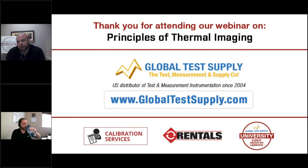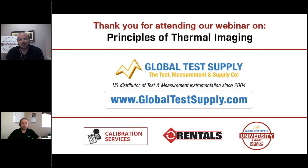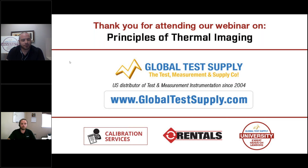To be respectful of everyone's time, we've hit the top of the hour. Russell, thank you very much for the presentation and for answering as many questions as we could. If you have further questions over the next few hours or days, feel free to reach out at any time. On behalf of Global Test Supply University, thank you for attending today's webinar. We hope you found it informative and insightful. Visit us at globaltestsupply.com for our contact page, technical sales representatives, and we also have a rental program available for many of the cameras we discussed today.